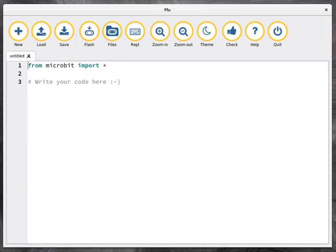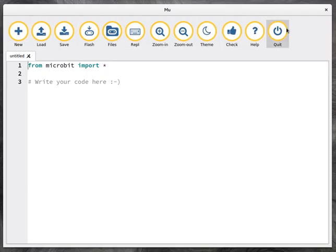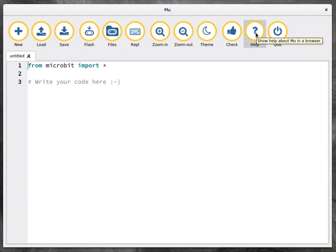So without further ado, what do we have? Well, working from left to right across the top, we have the usual buttons with a few more. There's a help button. This will open a browser that will contain help and embedded videos and things that show you how to use the various different features of Mu.